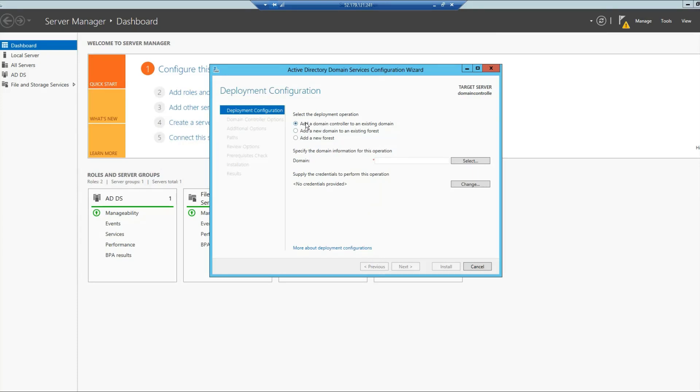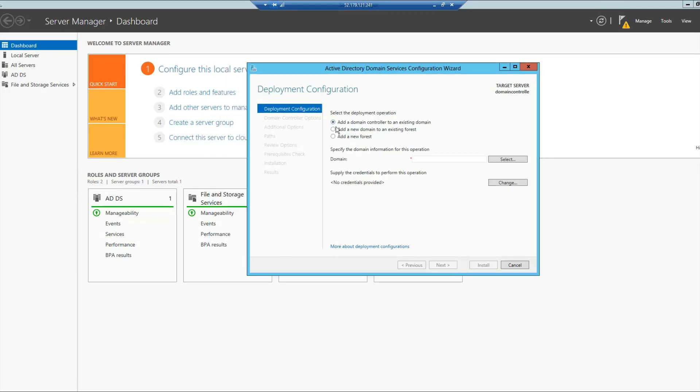The first option is add a domain controller to an existing domain. If in my network I have other servers as a domain controller and I want to add this current machine that I'm logged in on to that domain controller, I will select the first option. But since I'm adding a new Active Directory tenant, I will click the third option, which is Add a New Forest.